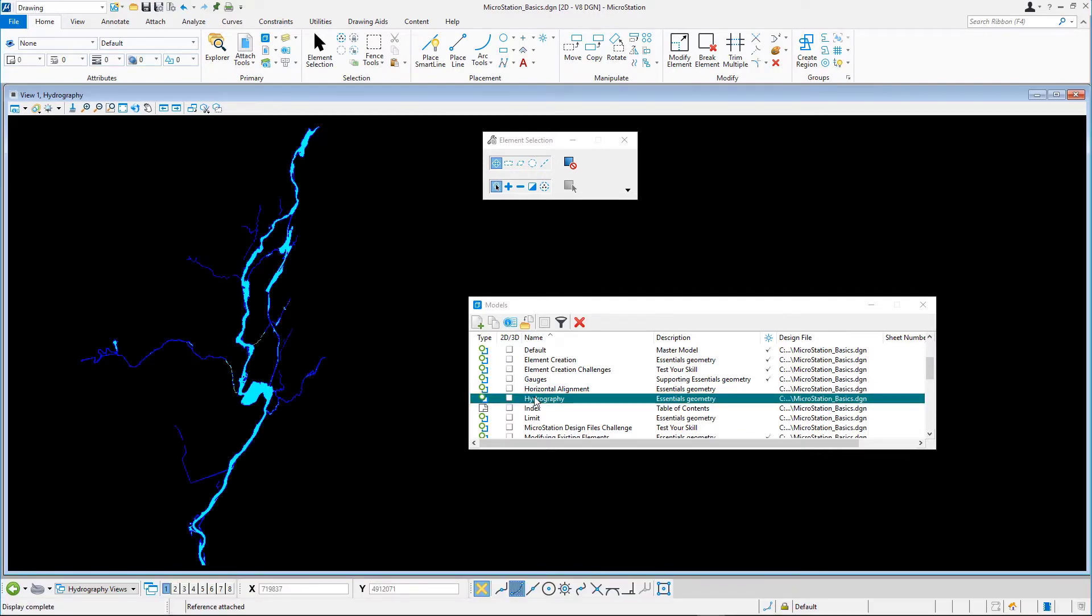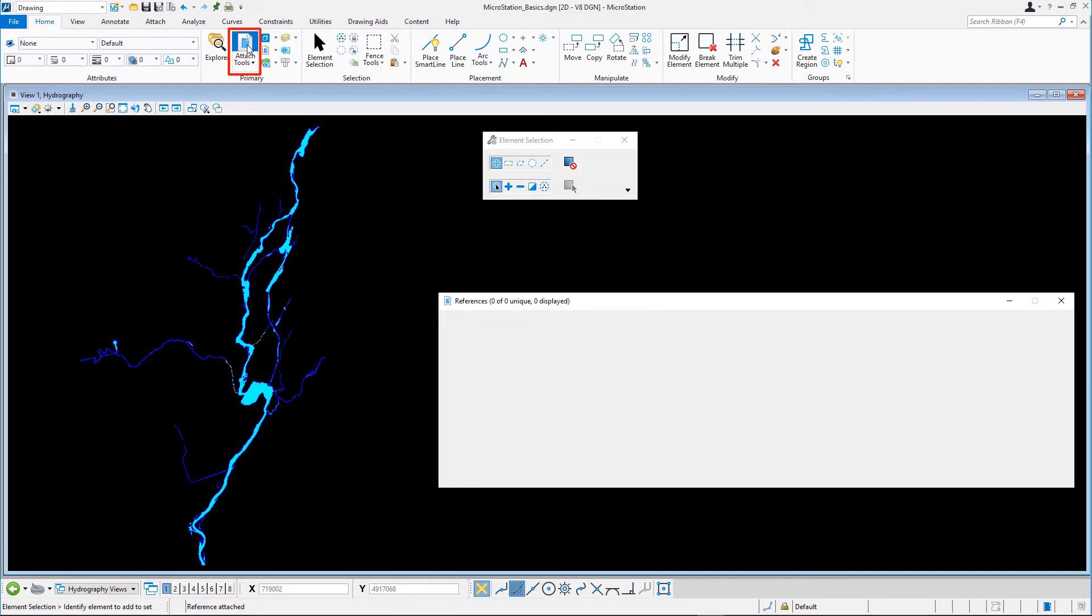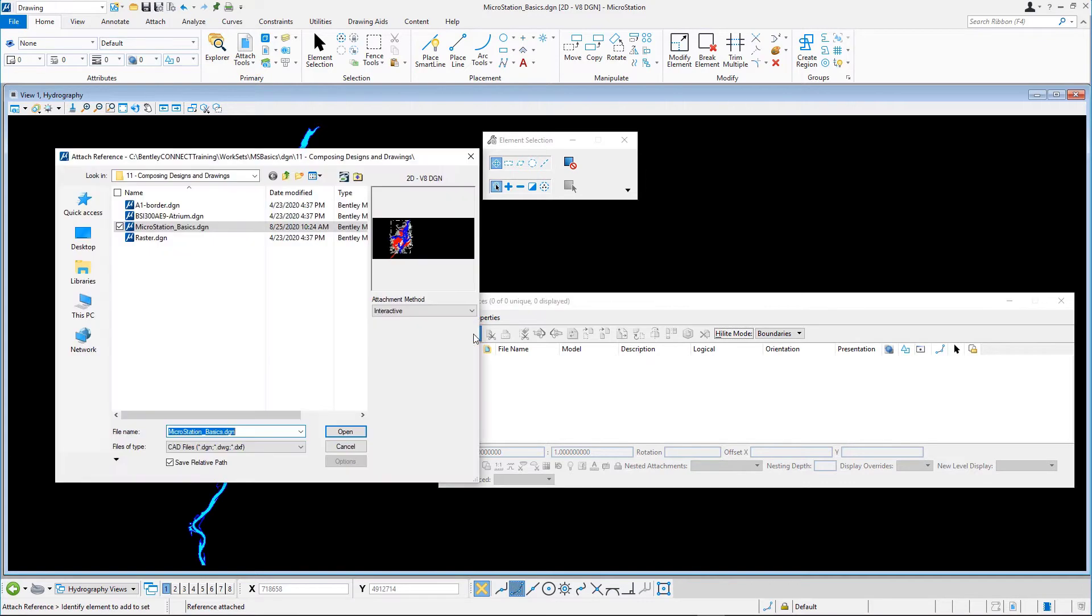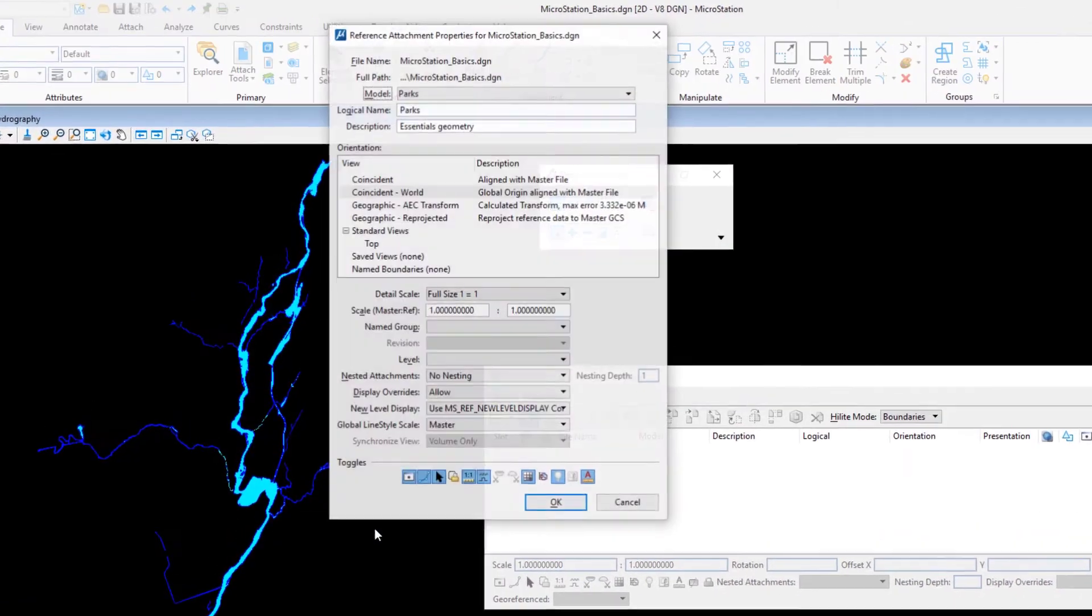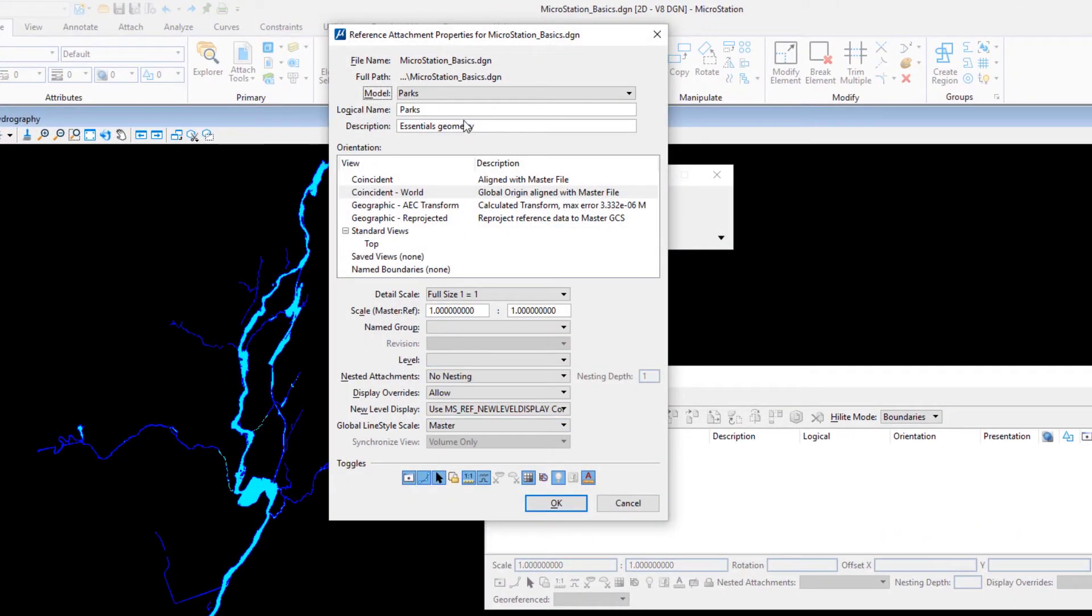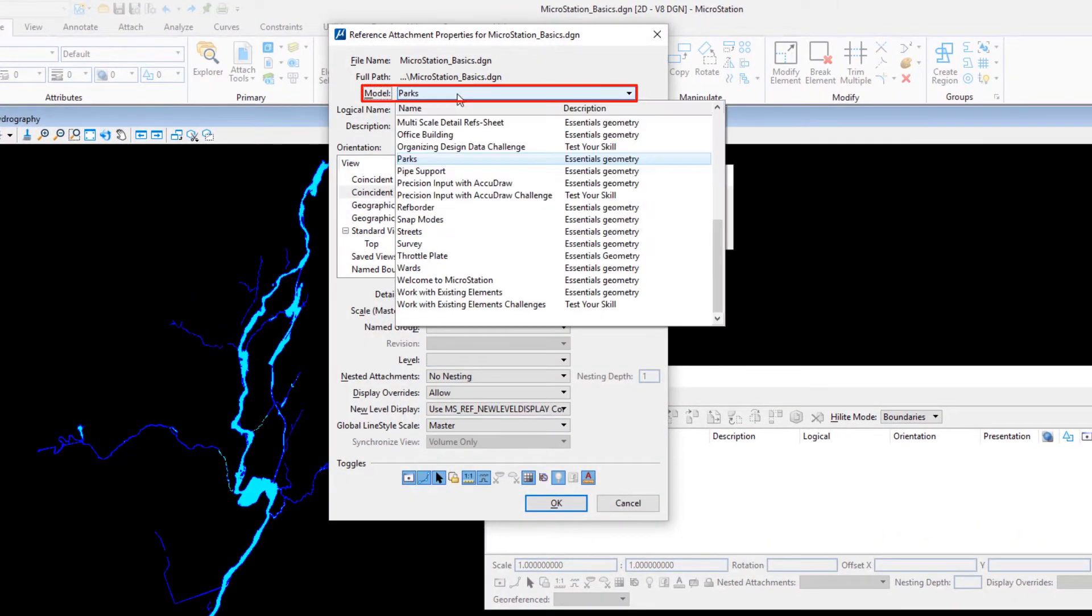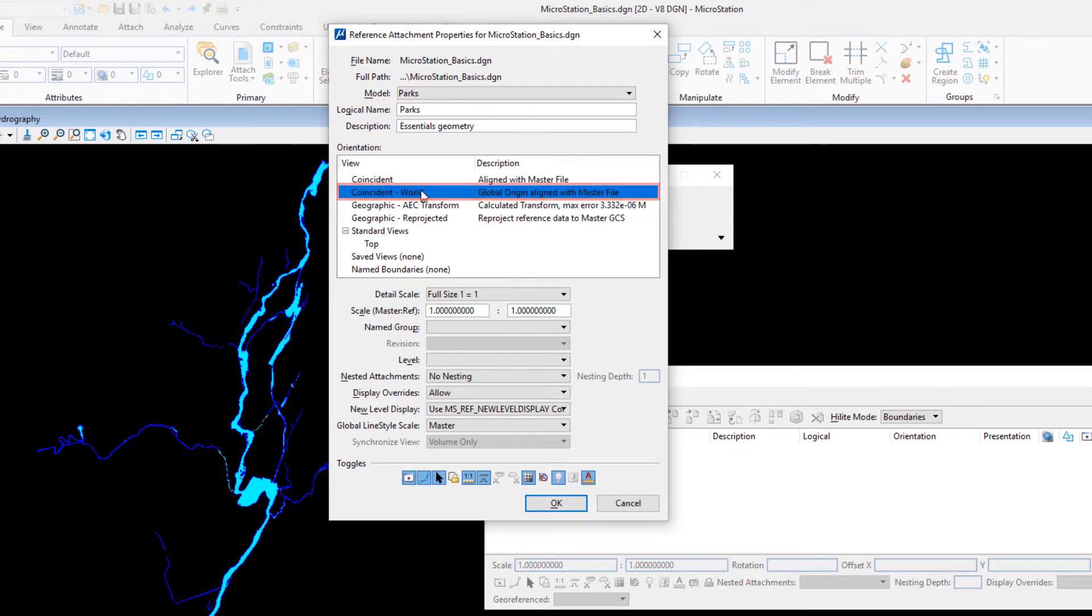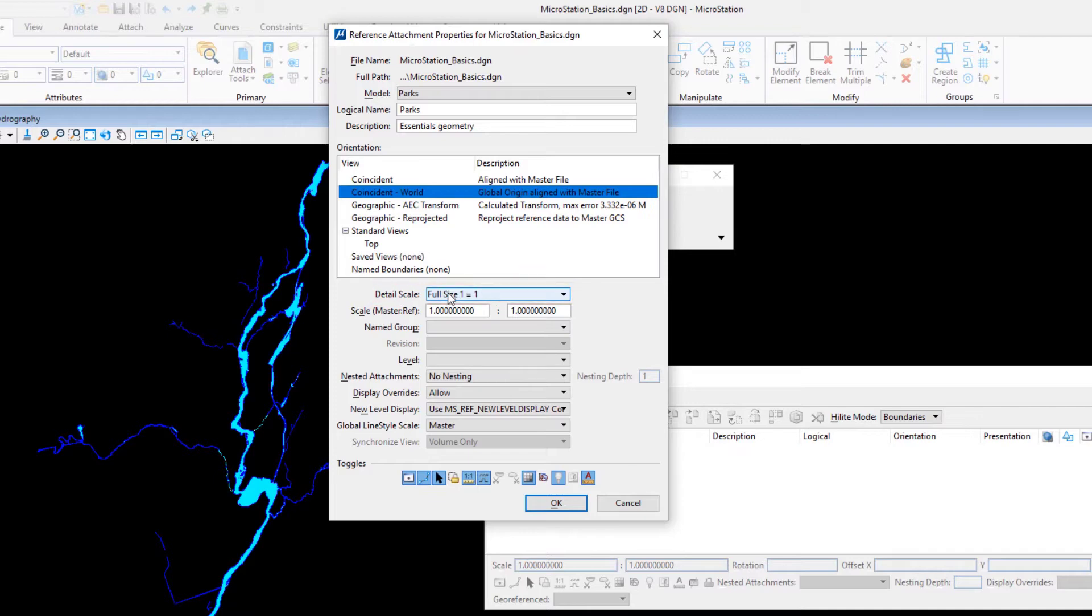We are going to attach a reference to this model. In the references dialog, click attach reference and select microstationbasics.dgn and attach the parks model using the following attachment settings: Orientation, coincidence world. Detail scale, full size or 1 to 1. True scale, enabled.